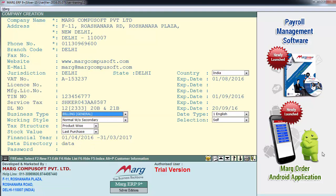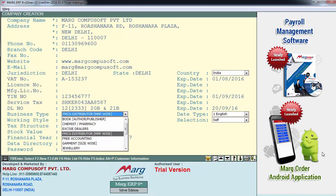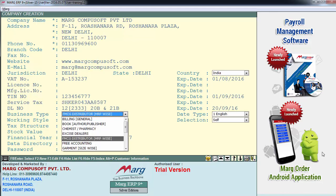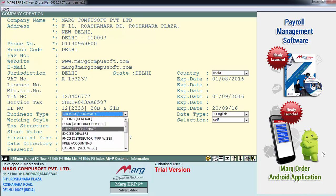Next is business type, where you have a list of trades — like books trade, chemist pharmacy, excise dealers, FMCG, etc. So according to your business trade, you'll select from here. Like if you are a book publisher creating this company for your book shop, then you'll select books. Or if you have a chemist or pharma shop, you'll select chemist. If you are an FMCG distributor, you'll select FMCG distributor. For now we'll select chemist.